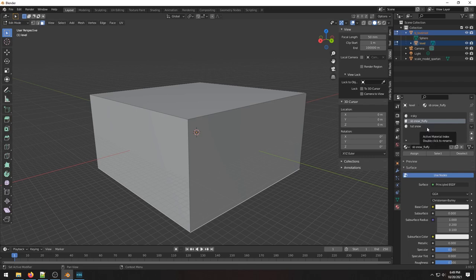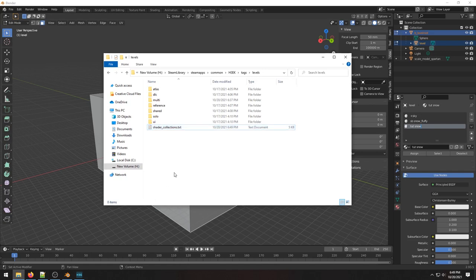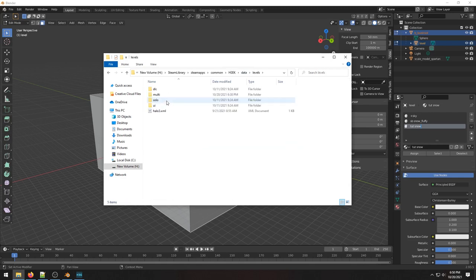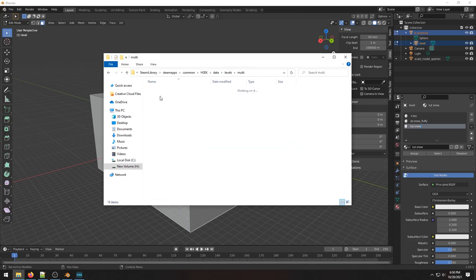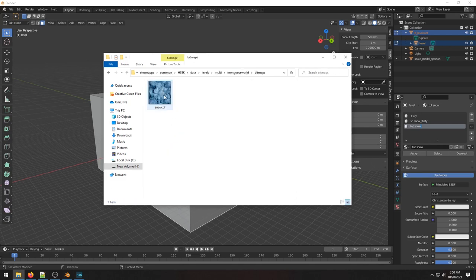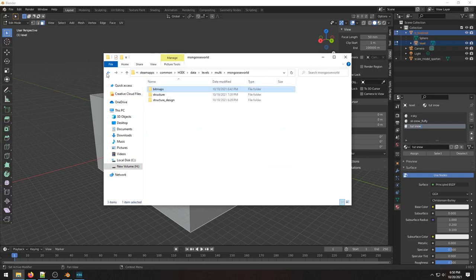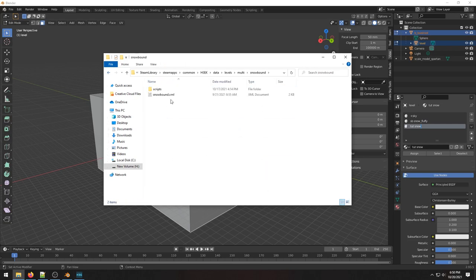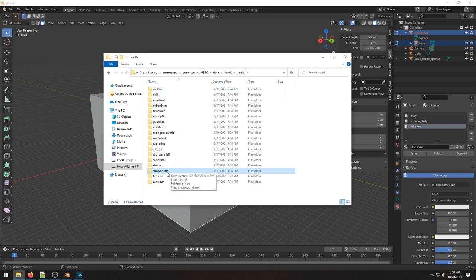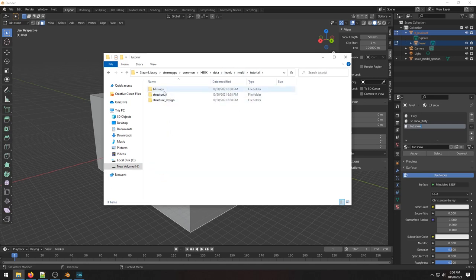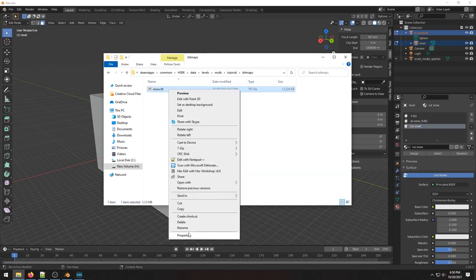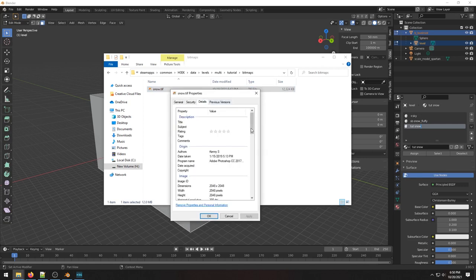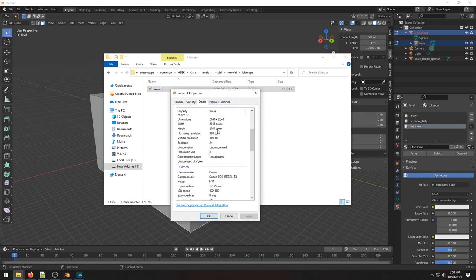What I'm going to do is go to my data folder and I'm actually going to borrow this from another thing I was working on. So this is just some TIFF file. You can make a TIFF file. Data, levels, oh wow I'm thinking Snowbound still, bitmaps. This is a 2048 by 2048 file right here, which is apparently the max resolution you can have.